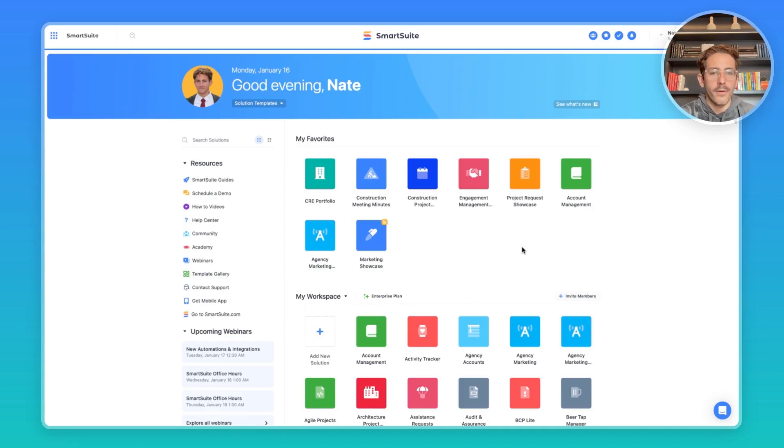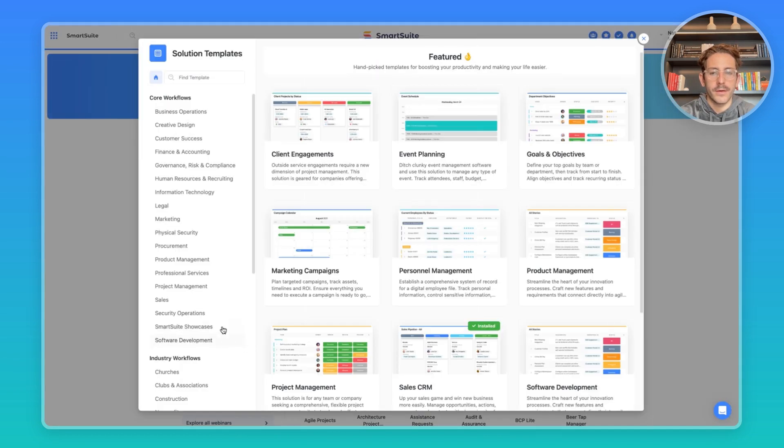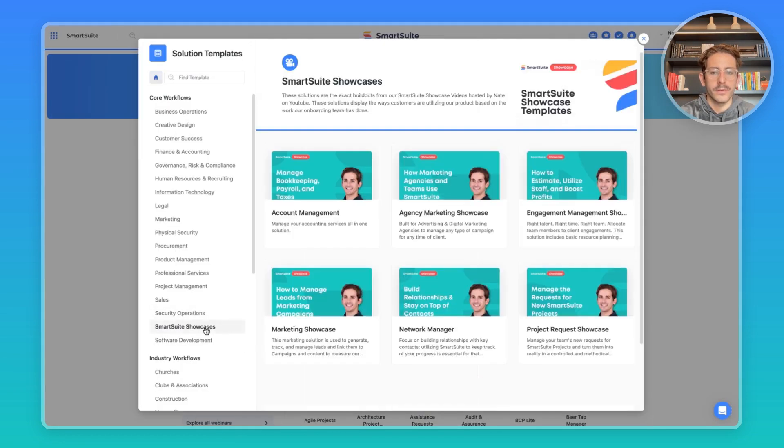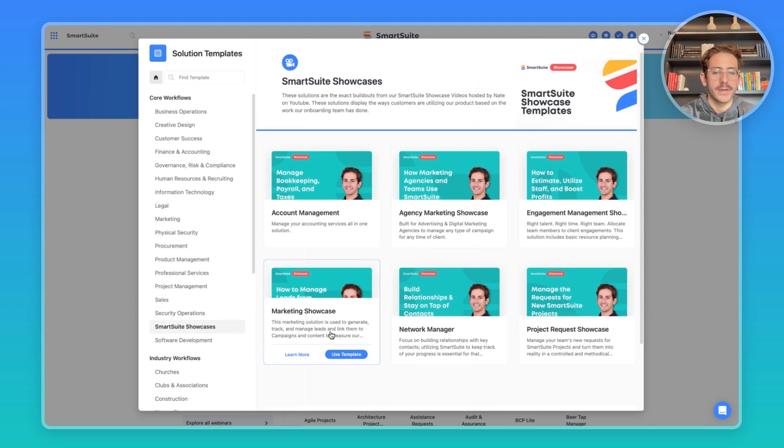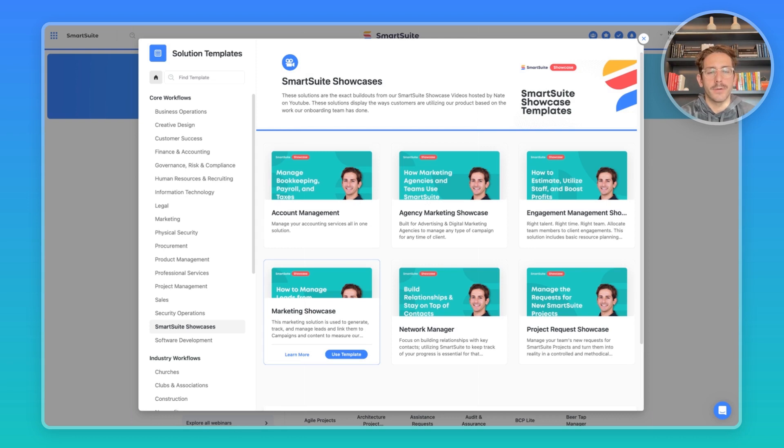So we're back in our homepage here. Once again, if you want to download our template, feel free to start with the template, go to our showcase section and download the marketing showcase solution. Last episode, I talked about the lead management for marketing campaigns. Today, we're going to focus on the planning and production of those marketing campaigns. If you want to watch that episode, the link is in the description below.